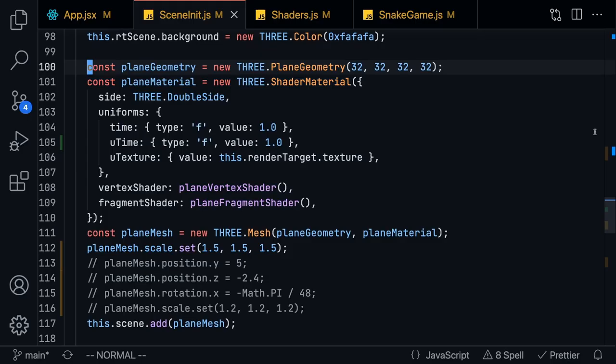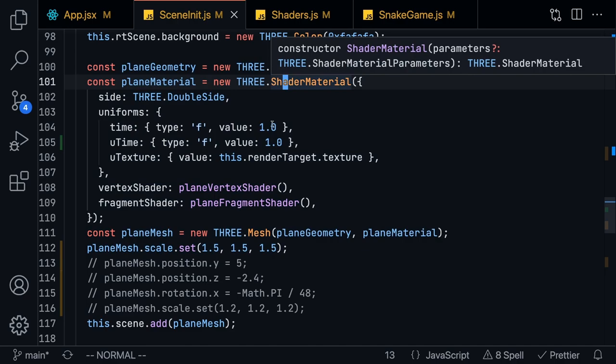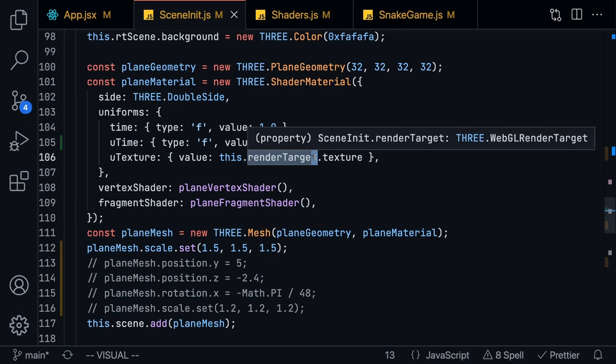For the next step, what we want to do is map our game onto a two-dimensional plane geometry, and that is going to allow us to put the game on top of the retro television. I'm going to create a plane geometry and now this is where the complex stuff comes in, and that has to do with the shader material.